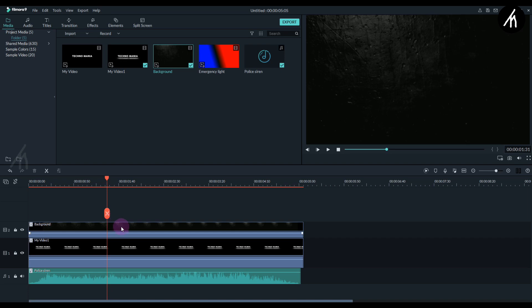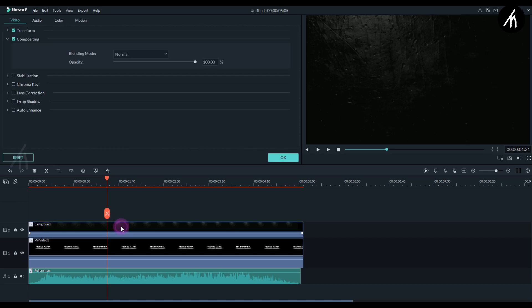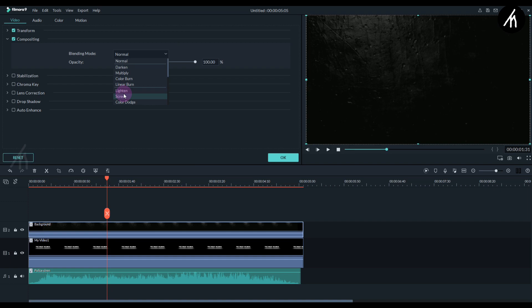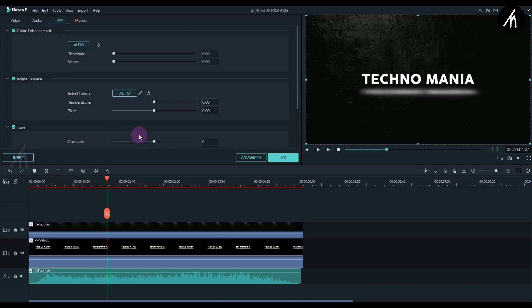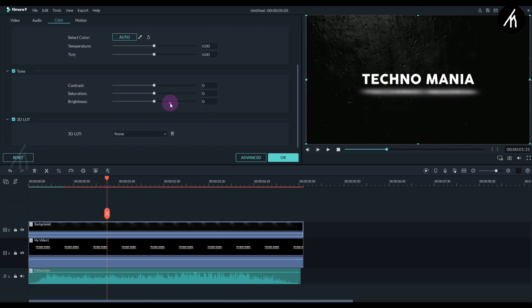And then double click on the background video and here in its compositing, change it to lighten. Now we can see our text on the background. Now let's add some brightness to our background so that it looks more punchy.